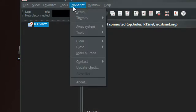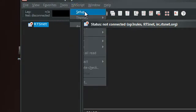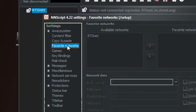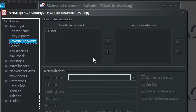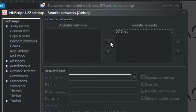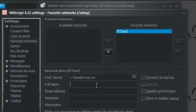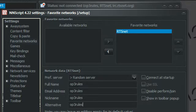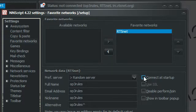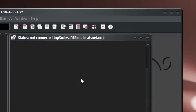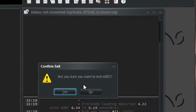You go to No Name Script or NN Script. Hit Setup, Favorites and Networks. Add RTSnet to your favorite networks. Click on it. And then for your full name again, you're just going to want to do the same thing as before. Just fill it in with your name that you want to be displayed as online. And tick the Connect on Startup box. And then you hit OK. And now you can close No Name Script.